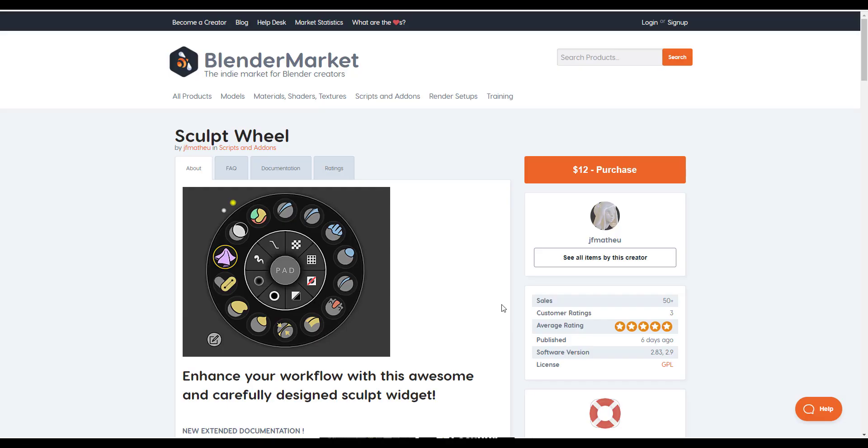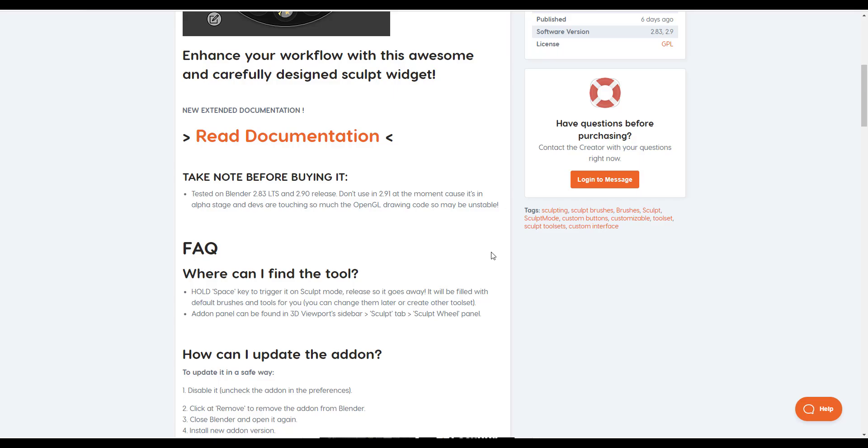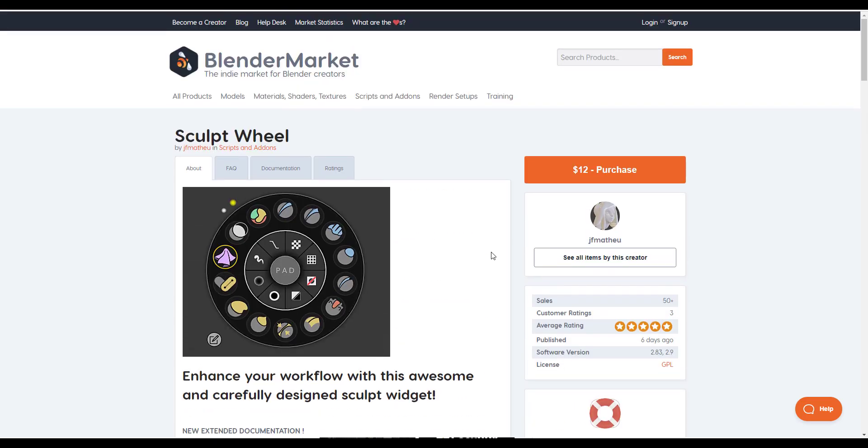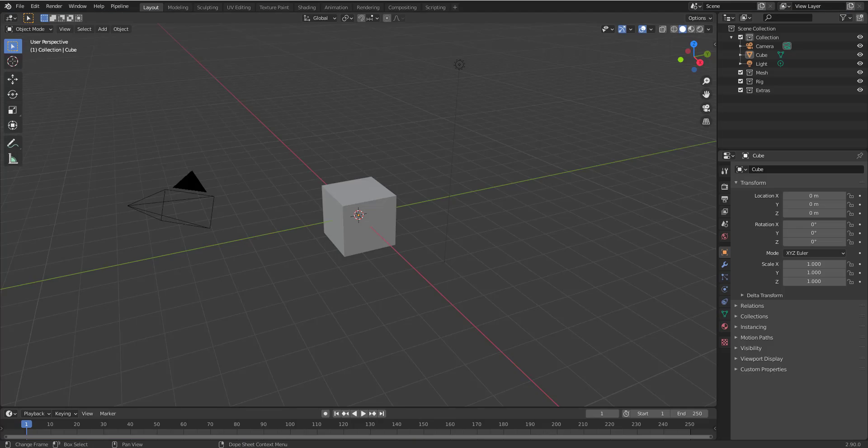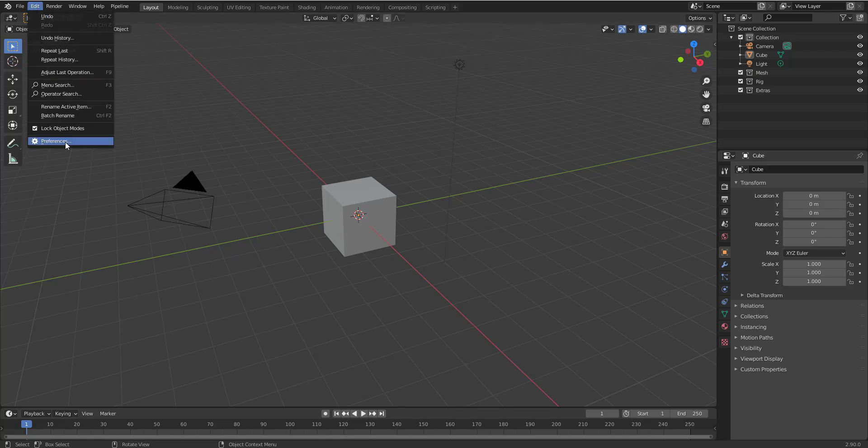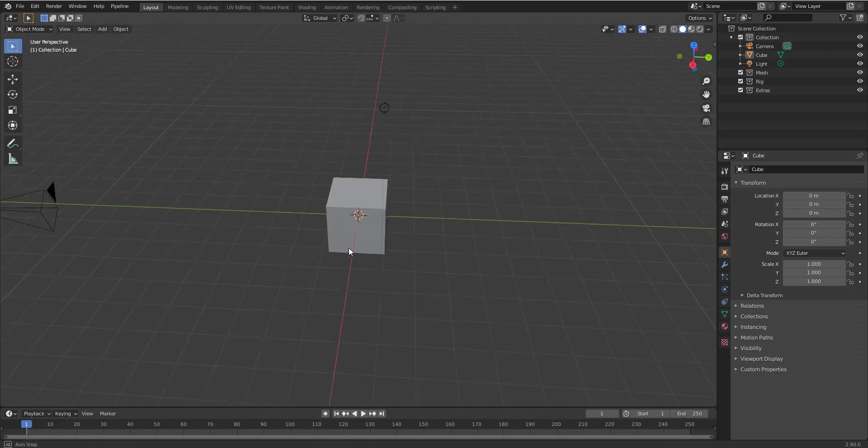Now if you want to get this, link is going to be in the description for both the Gumroad and the Blender Market. And without further ado, let's dive directly into Blender and take a look at how this works. So with Blender open right here, all you have to do once you download this is go over to Edit, go over to Preferences and you install the add-on.